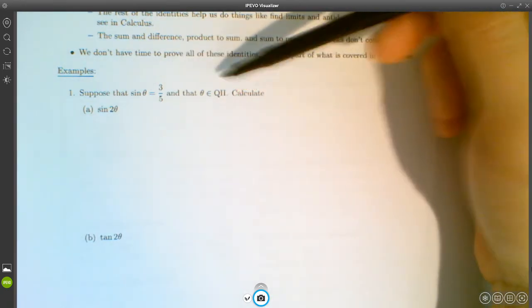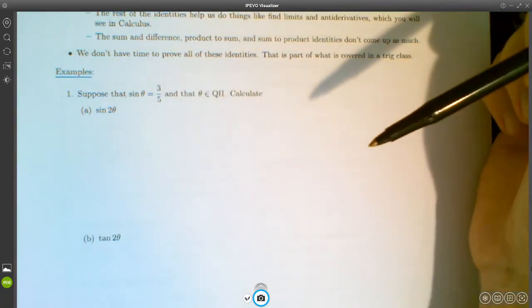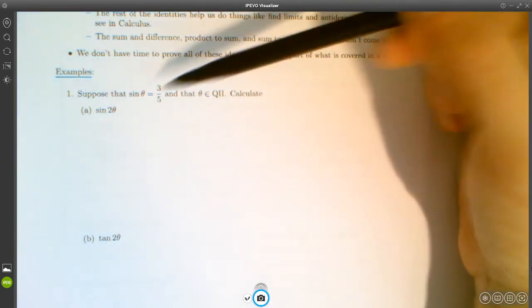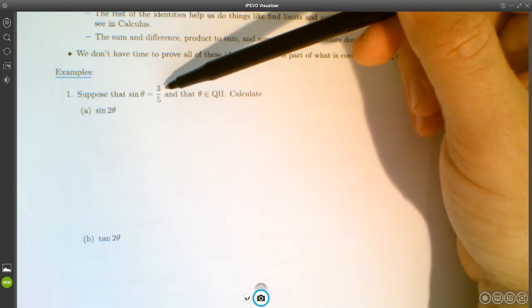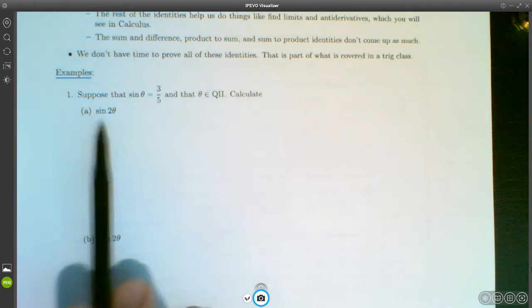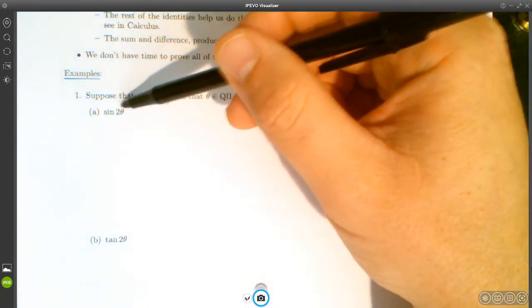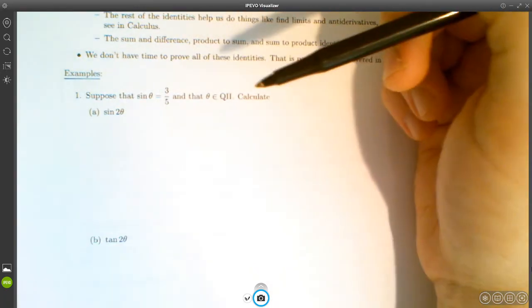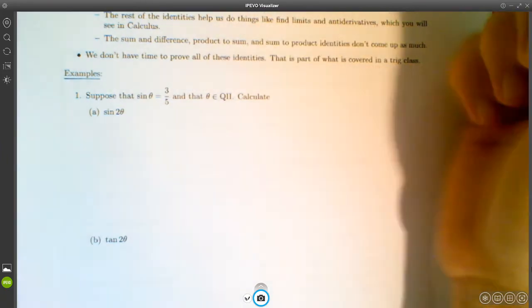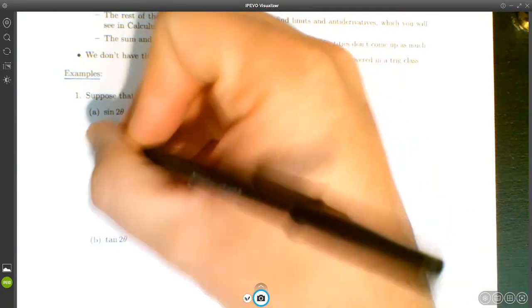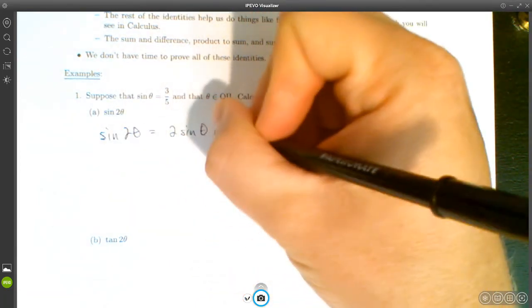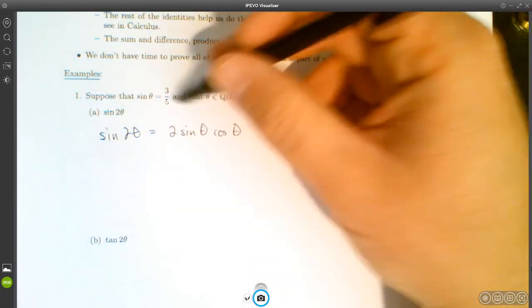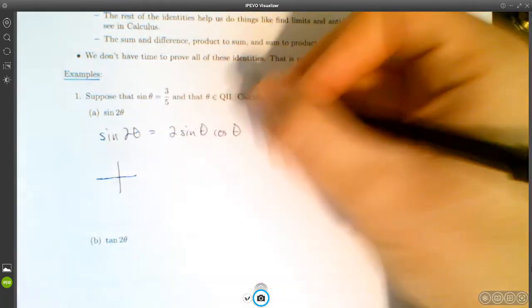One thing you might think — incorrectly — is that if sinθ = 3/5, then sin(2θ) should be two times that, or 6/5. But that's not correct. For one thing, the sine function's maximum is one, and 6/5 is more than one. For another, doubling the argument does not necessarily double the output. To tackle this, we use the identity sin(2θ) = 2sinθcosθ. We know sinθ = 3/5, and since θ is in quadrant two with y = 3 and hypotenuse = 5, we can use the Pythagorean theorem to find the missing side.